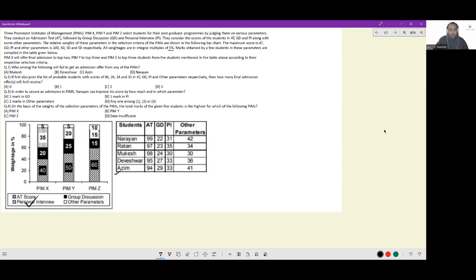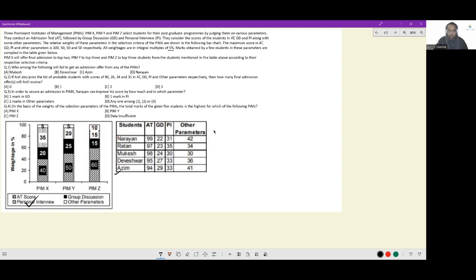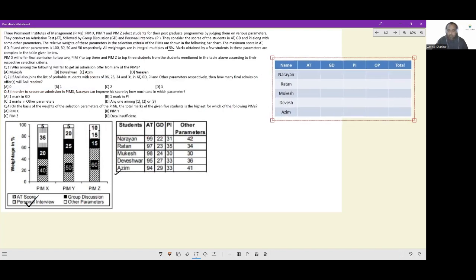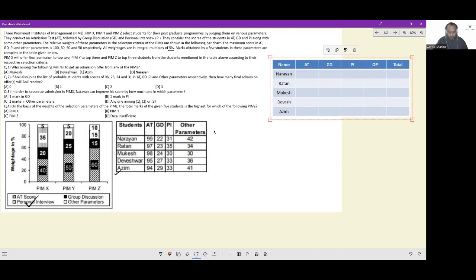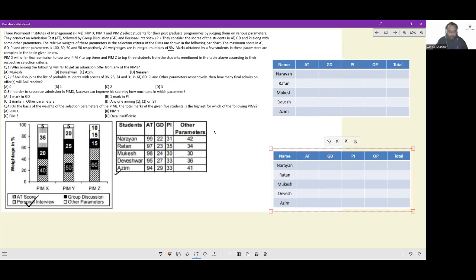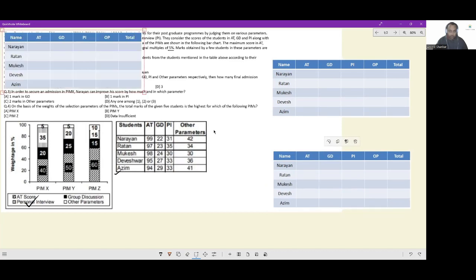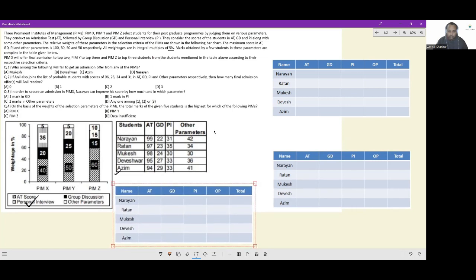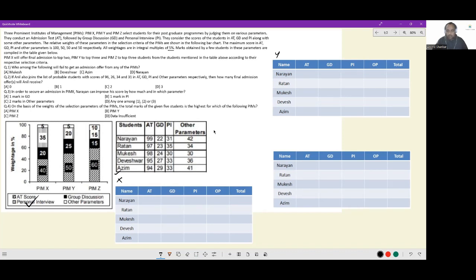PIMX will offer admission to top 2, PIMY to top 3 students from the students mentioned in the table according to the respective selection criteria. So we would have to create three tables, one for PIMX, one for PIMY, and one for PIMZ and then calculate the composite scores and then identify which two will get offers from X, which three will get offers from Y, which three will get offers from Z. I have created the table beforehand and kept it ready to go. Let this be for X, let this be for Y, and let this be for Z.